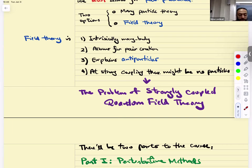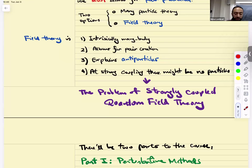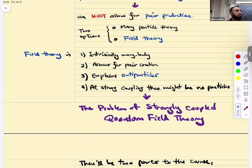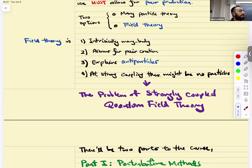There were advantages to the field theory picture. First, it was intrinsically many-body. It allowed for pair creation naturally and explained anti-particles, which we have to introduce by hand if we're sticking to the particle picture. Most importantly — and this is not a convenience but a conceptual advantage — at strong coupling, quantum field theory exists as a theory, whereas the particle picture might fall apart. So QFT is taken as the definition of what strongly coupled many-body physics is.